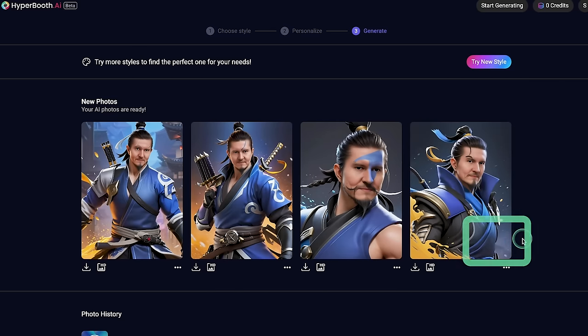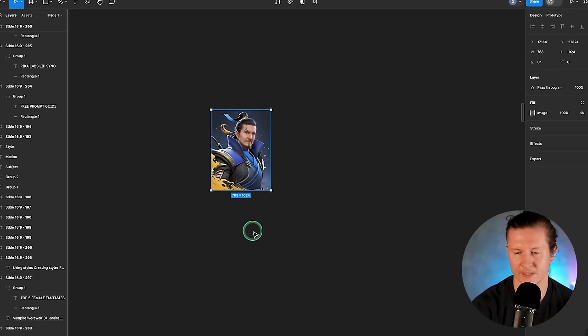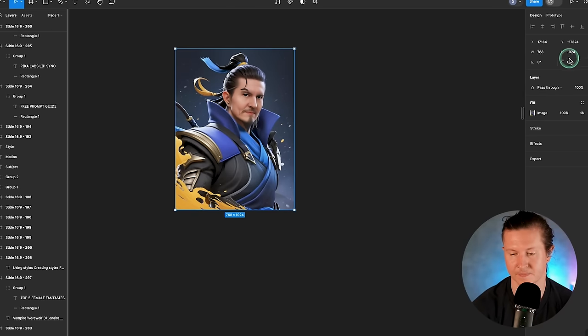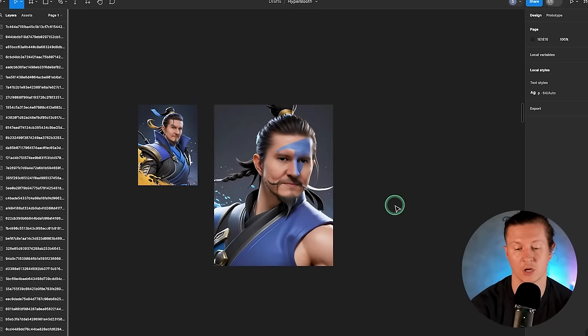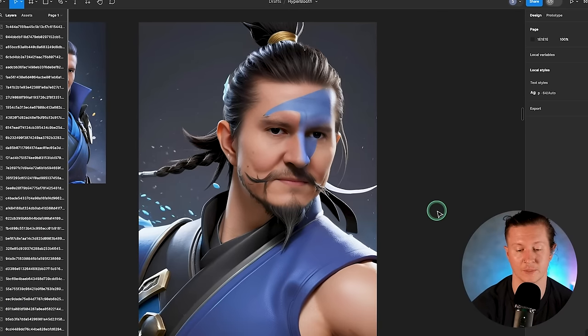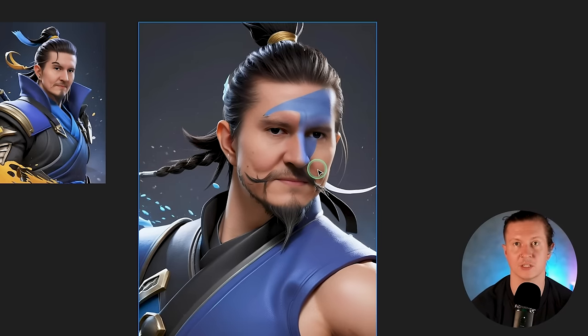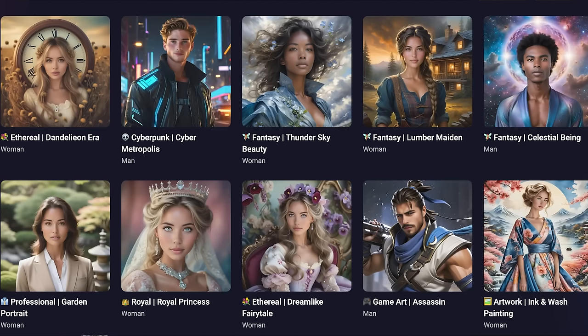You can also like or dislike, and you're able to upscale these to HD. Currently these come out at 768 by 1024. If you upscale, it doubles the size and you get a much higher definition version of your image. I quite like this wall art — maybe I should get this done tattooed on my face. There are a number of other styles that you can try inside of Hyperbooth. Let me show you a few of my favorites.